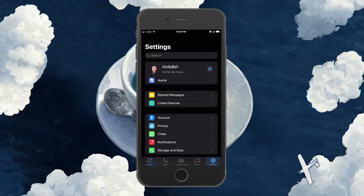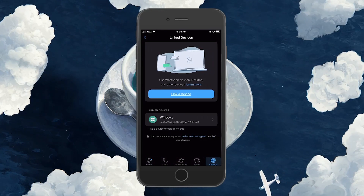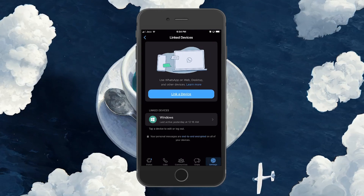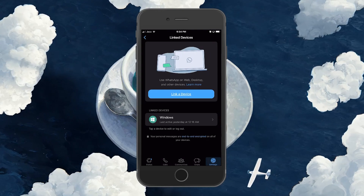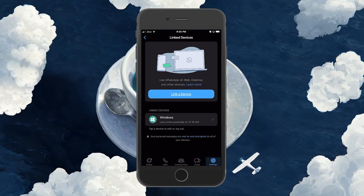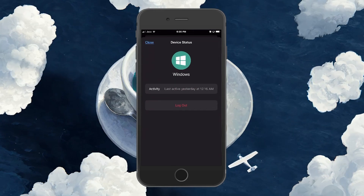Select the Linked Device option to reveal the list of all the devices on which your WhatsApp account is logged in. Tap on a device from which you wish to remove your WhatsApp login and select Log Out.